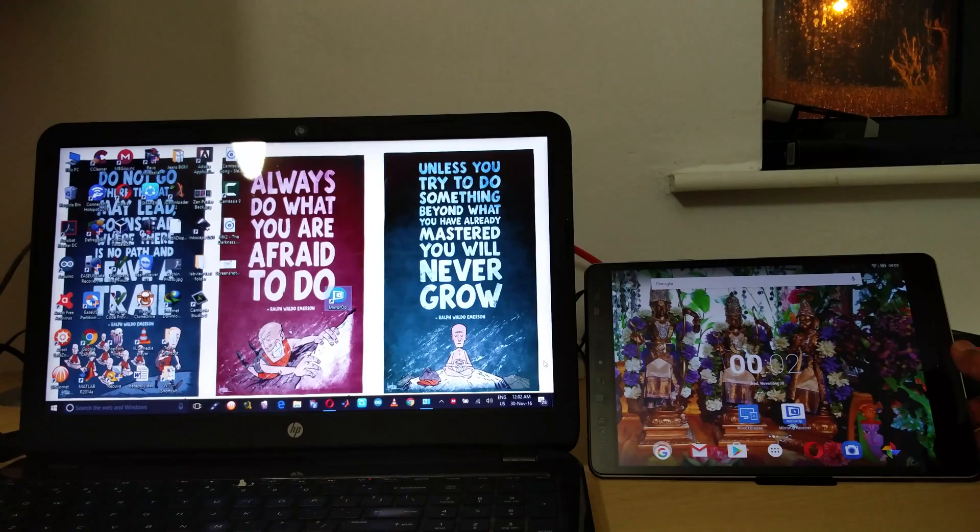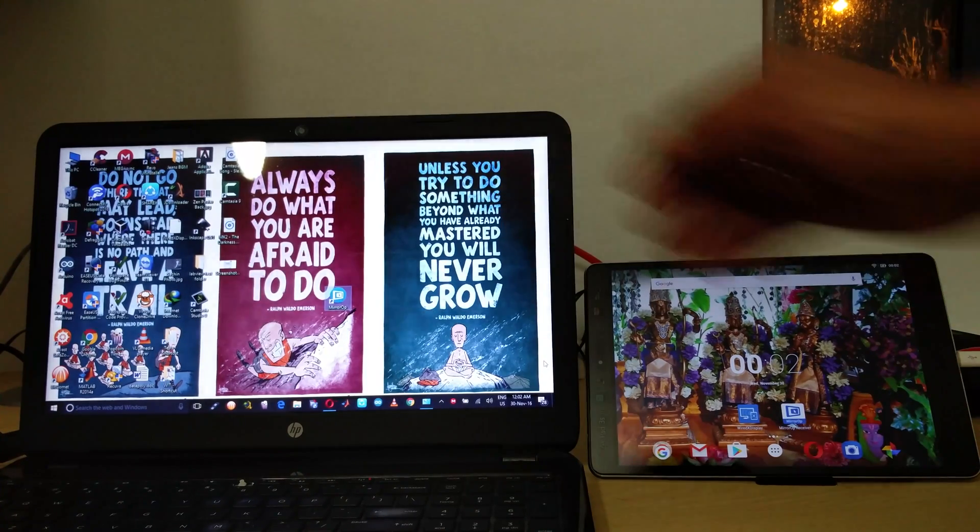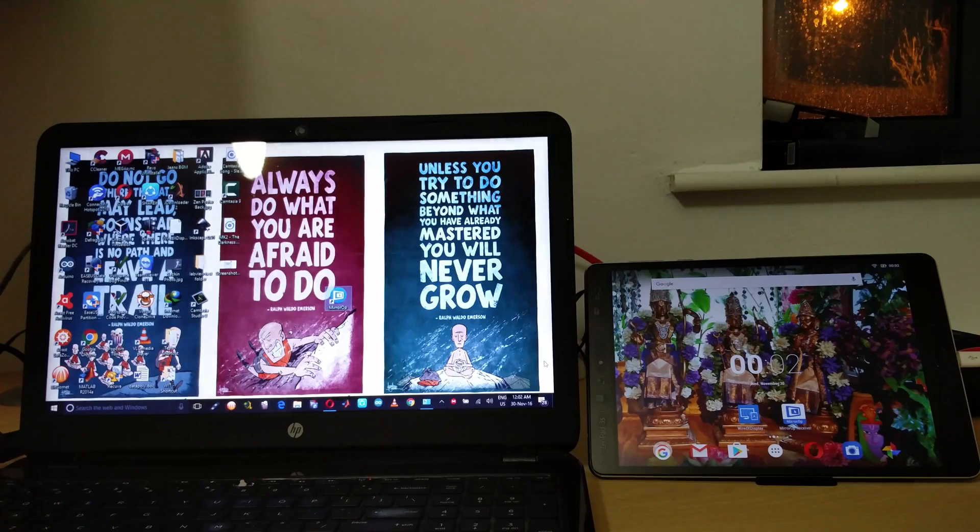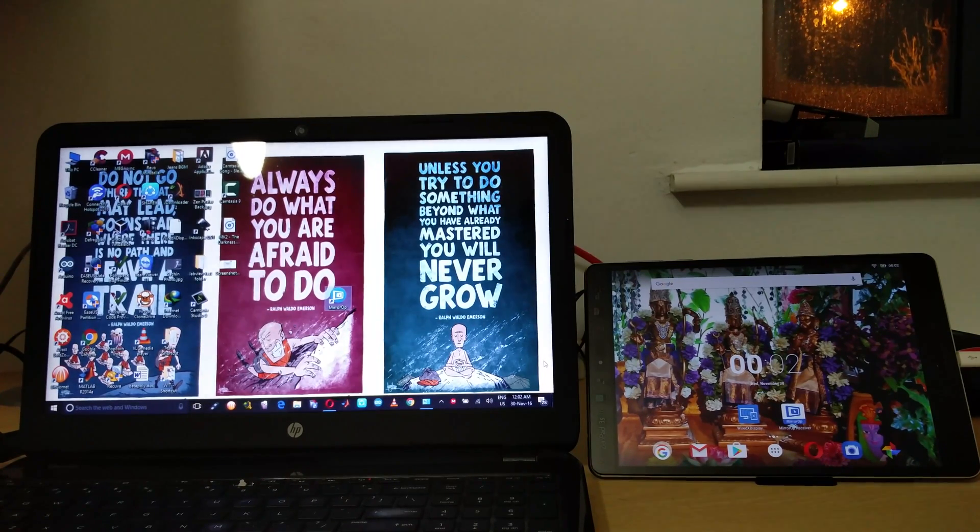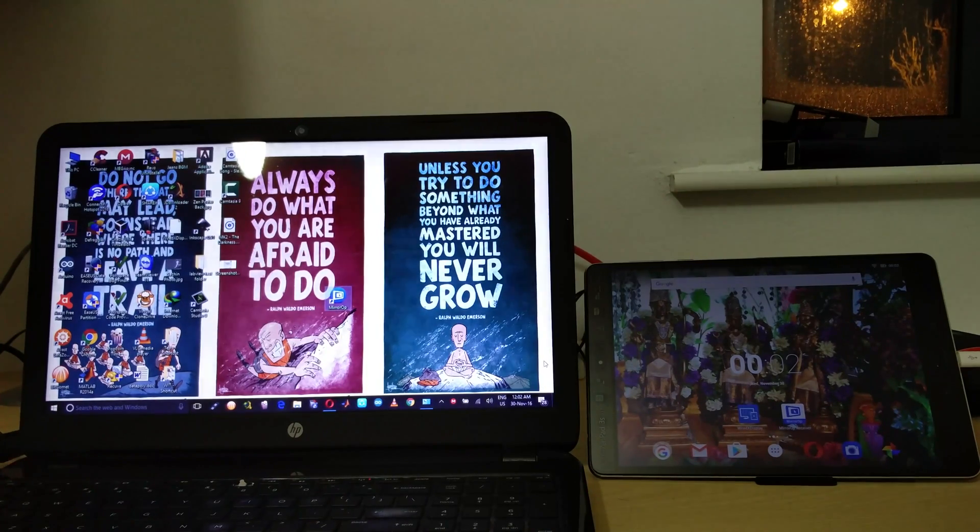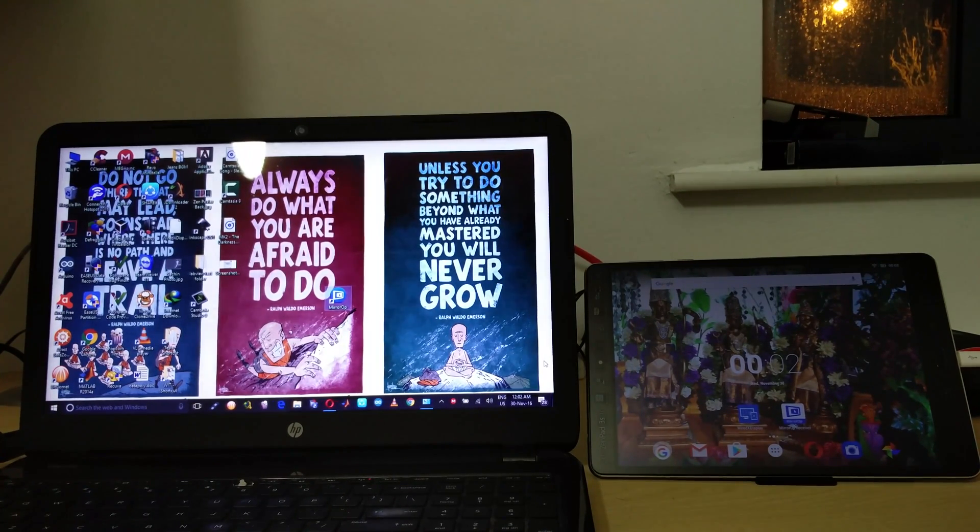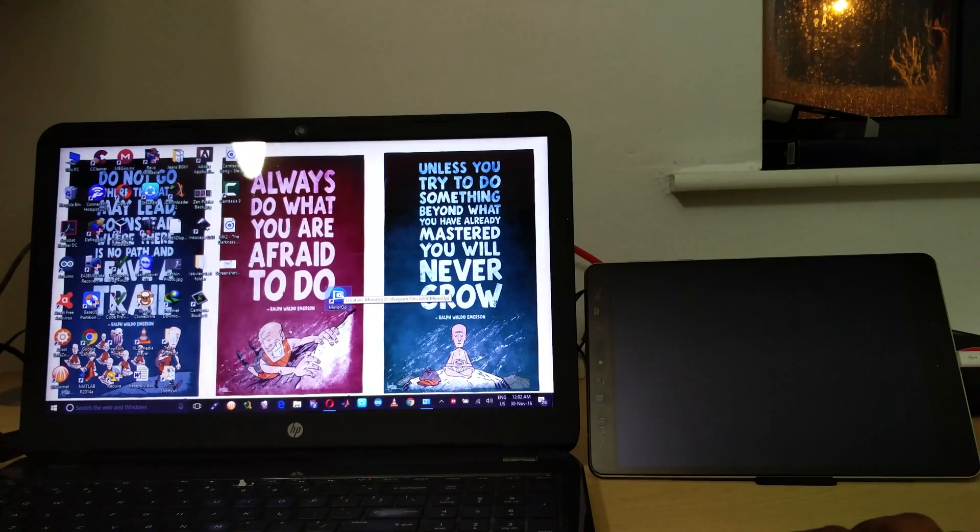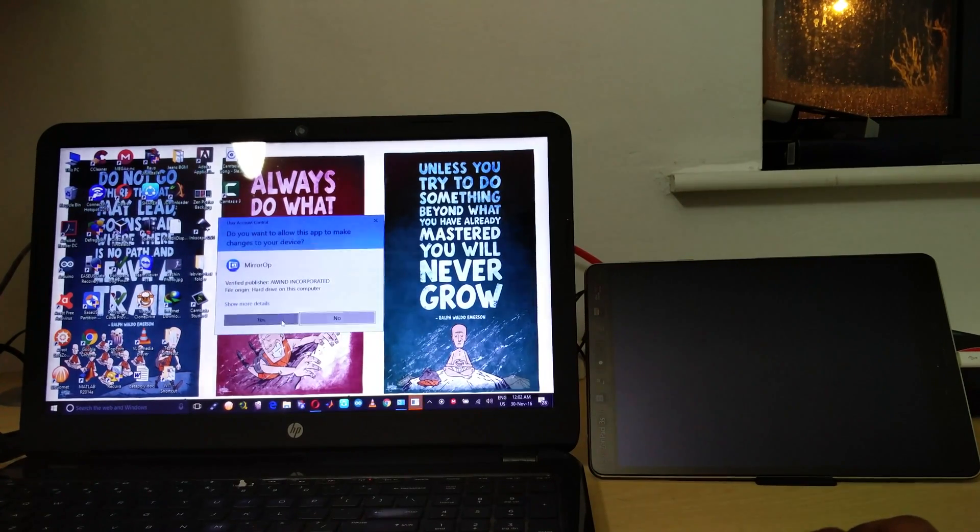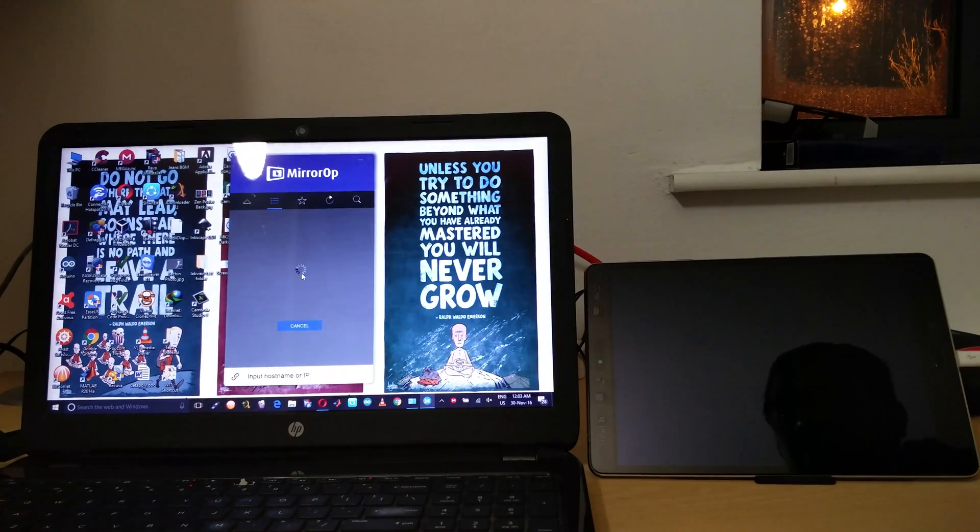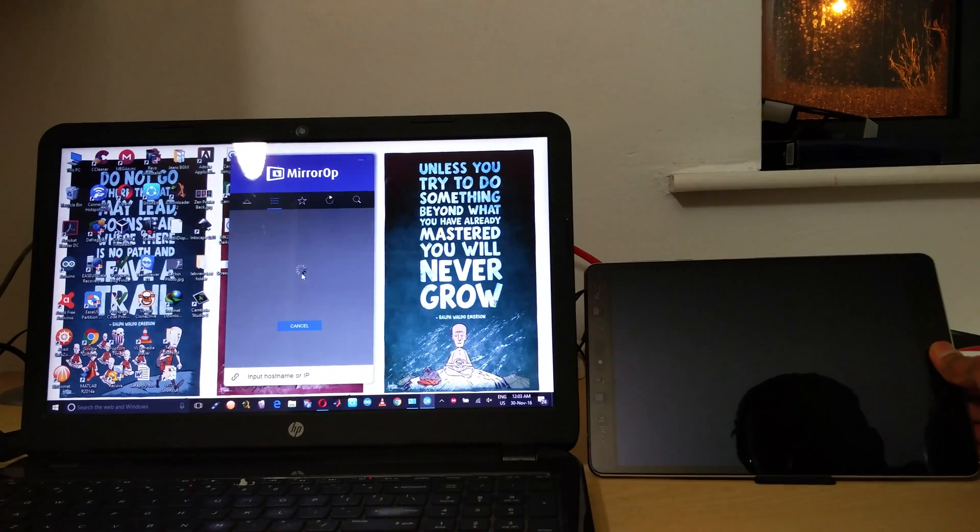So you need a software called the MirrorOp Sender for your PC and MirrorOp Receiver app for your Android tablet. I have given the links in the description of this video. You can just download it and you need to run the MirrorOp Sender from your PC.